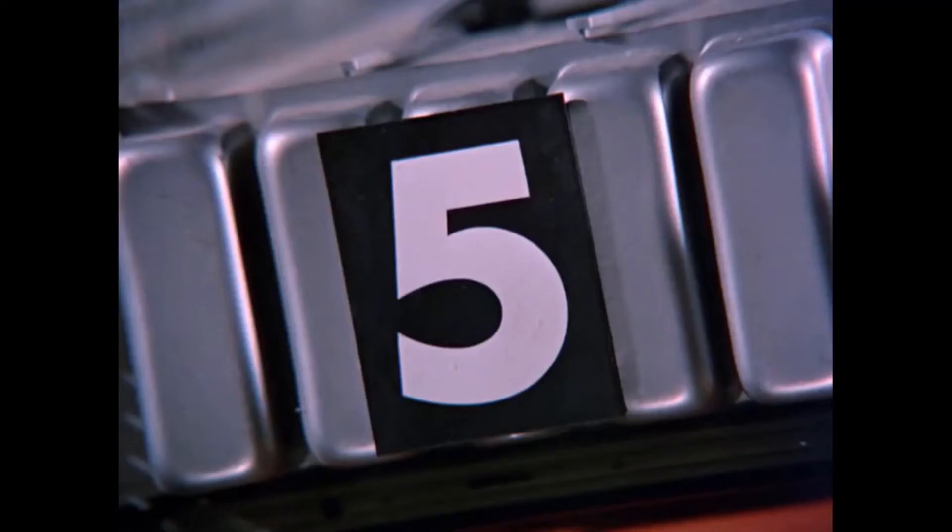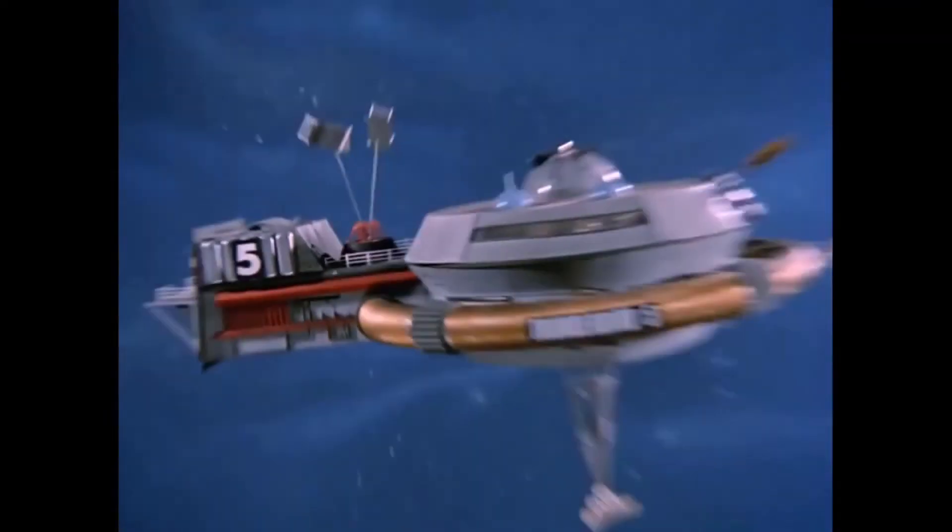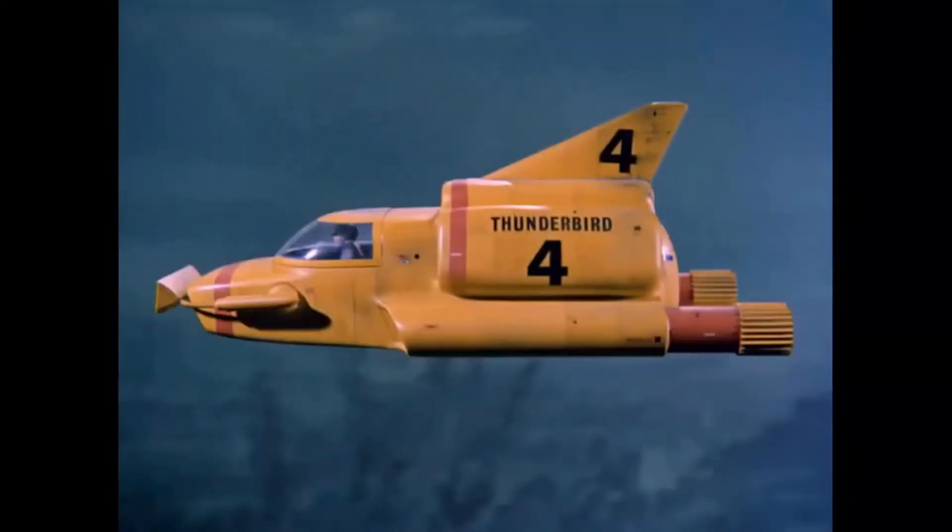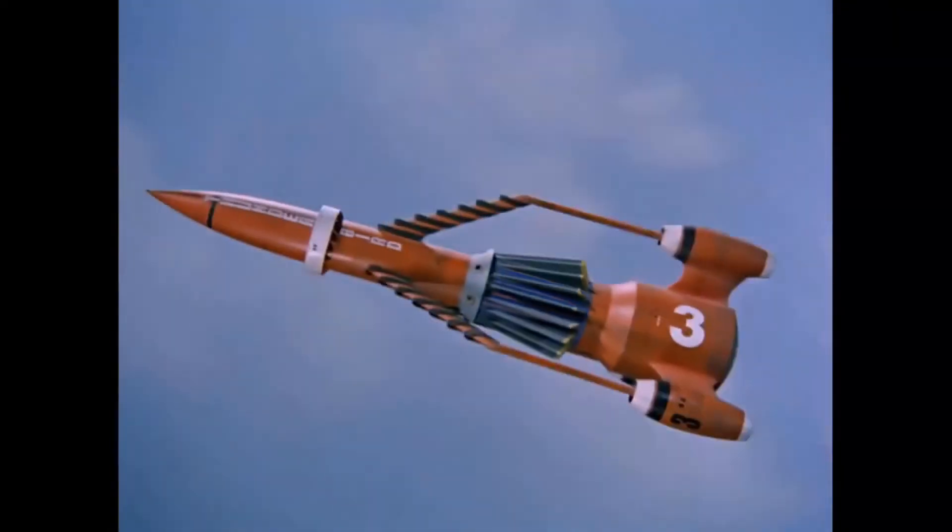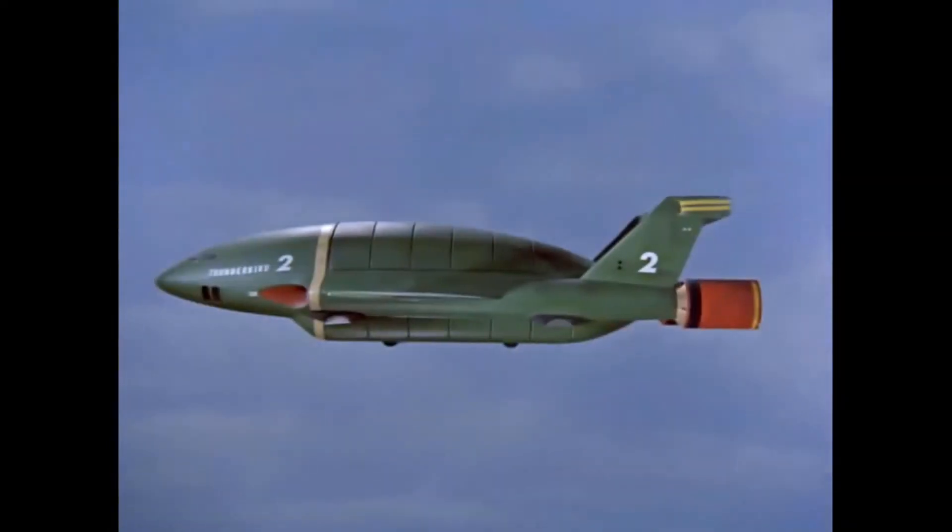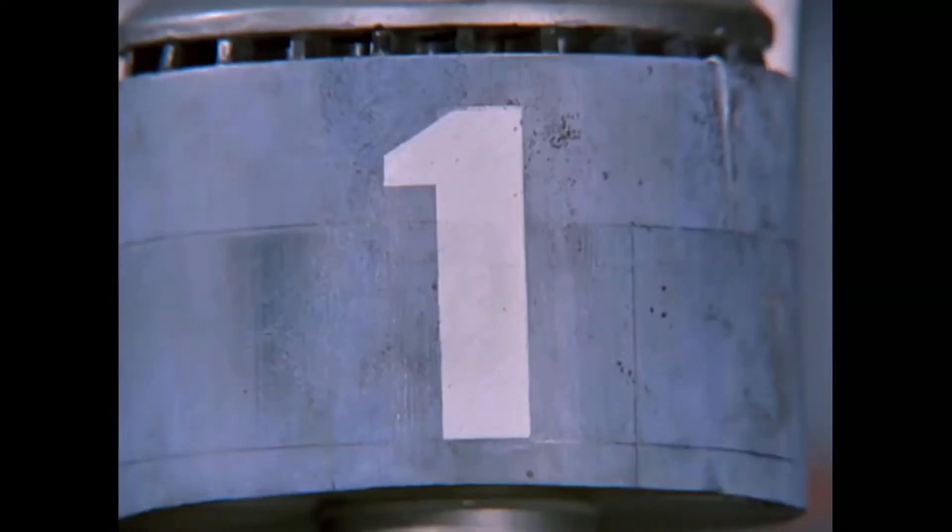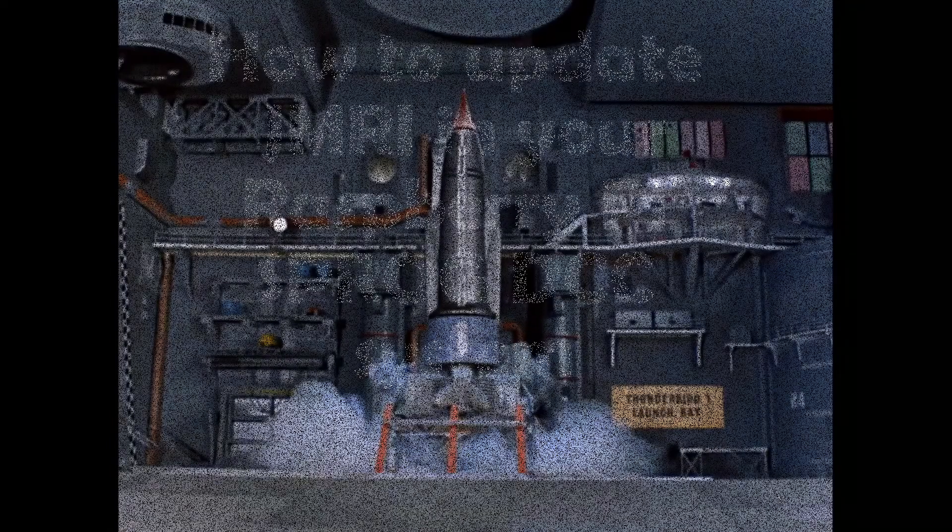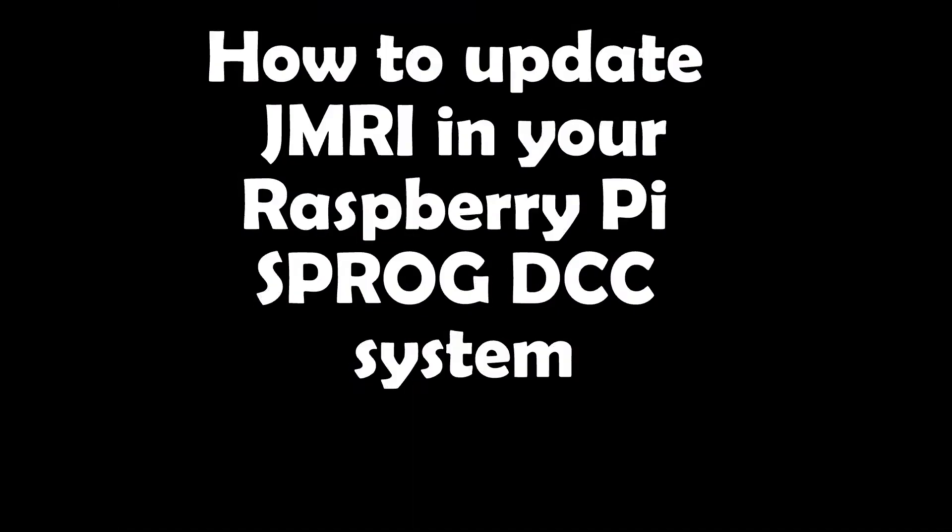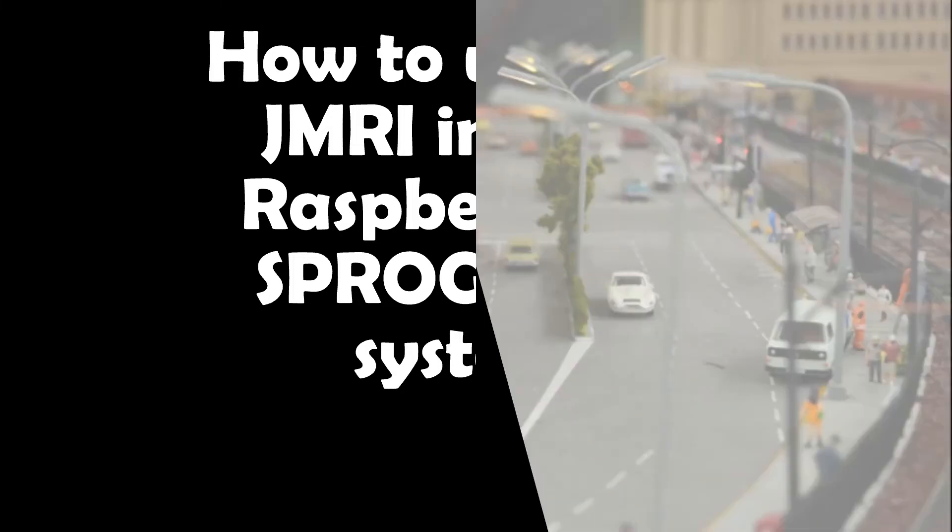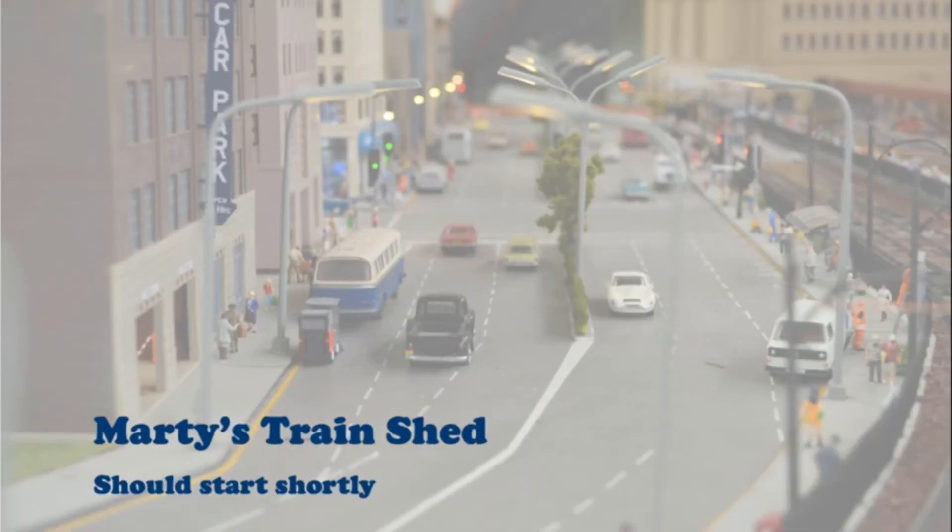5, 4, 3, 2, 1. G'day all, we're going to have a little look today at updating the JMRI version that you have in your Raspberry Pi.